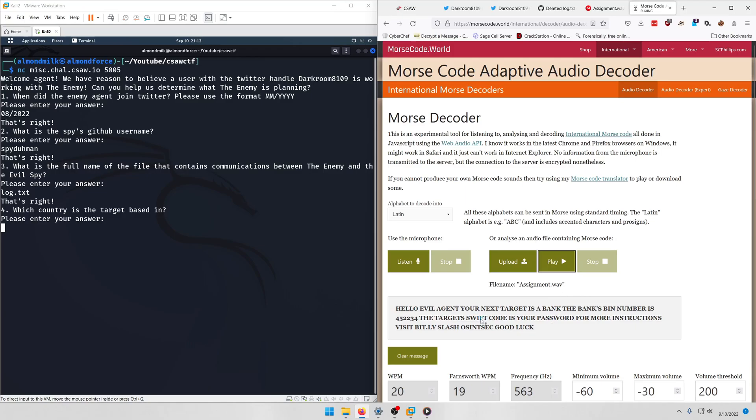Alright, so our fully decoded message after translating the audio from Morse code to plain text is: Hello Evil Agent, your next target is a bank. The bank's BIN number is 452234. The target Swift code is your password for more instructions. Visit bit.ly slash osintsec. Good luck. Okay, so we have the bank's BIN number, so we can probably find out the country the target is based on from the BIN number.